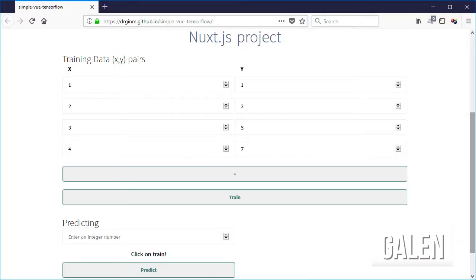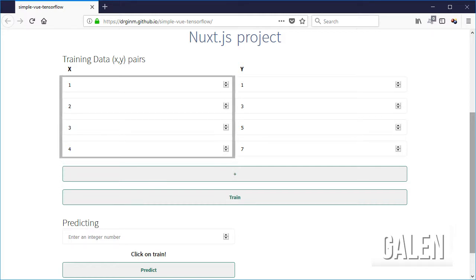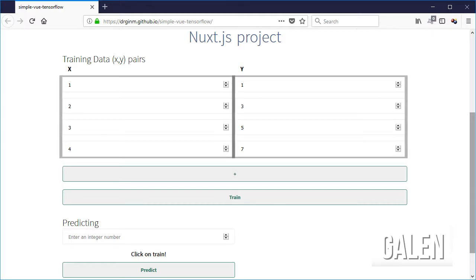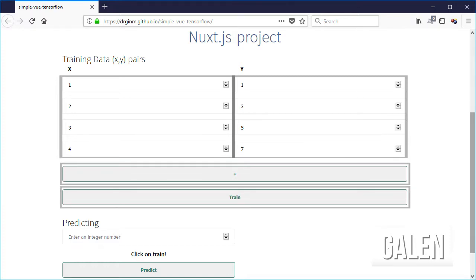I am going to test a simple page created using Vue.js and TensorFlow.js. In particular, I am going to test that the input fields are next to each other and that the plus and train buttons are one above the other. Also, I am going to test that the text inside a field has a particular string.